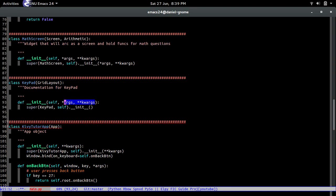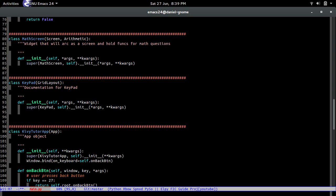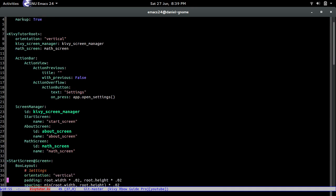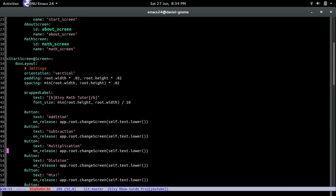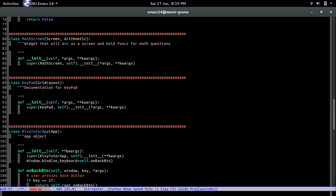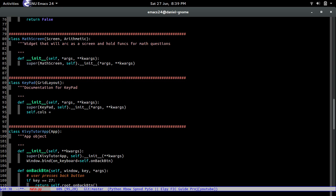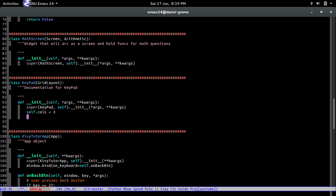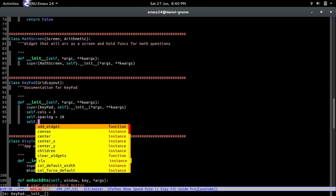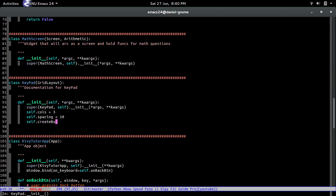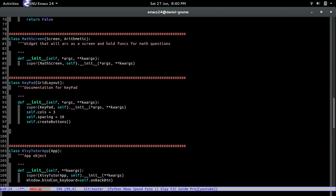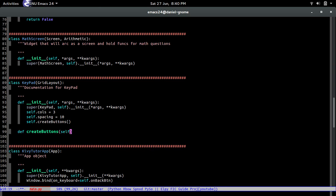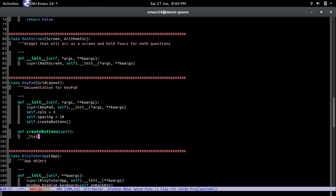Alrighty so what we need to do is super keypad self and we're gonna pass in these arguments in there. So since we're defining a widget in Python, all the same attributes that are in Kivy like over here for example, like padding, spacing, orientation, all that is still accessible through Python except we have to do it through Python syntax. First off we're gonna set the cols to three, so three columns, and then we're gonna set the spacing as well to 10, and then we're gonna call a method which we're gonna define right now, create buttons.